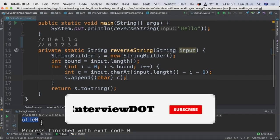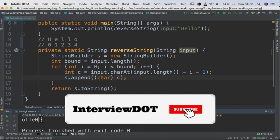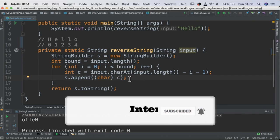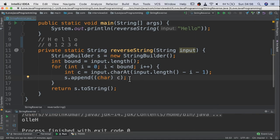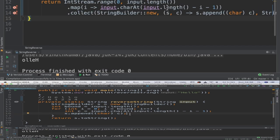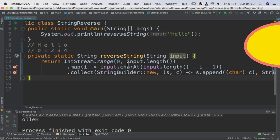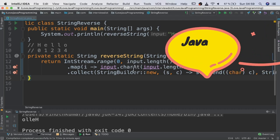So when I run this program I get the reverse string as the output. Now let's see how to write the same code using Java 8 streams. I've written the code using Java 8 streams.